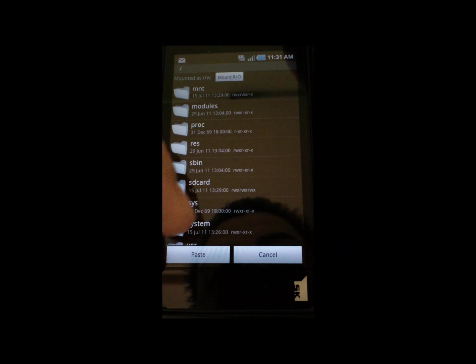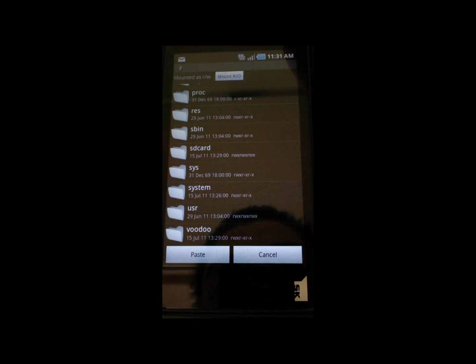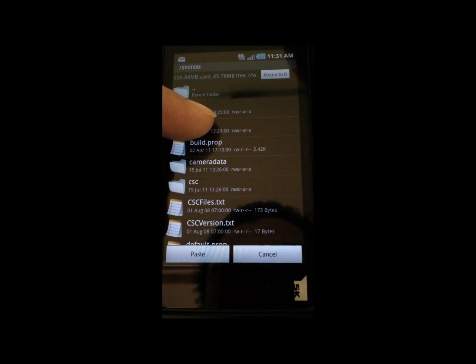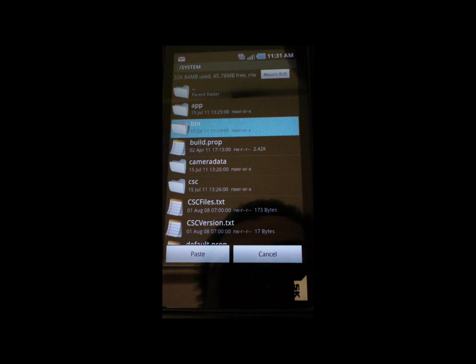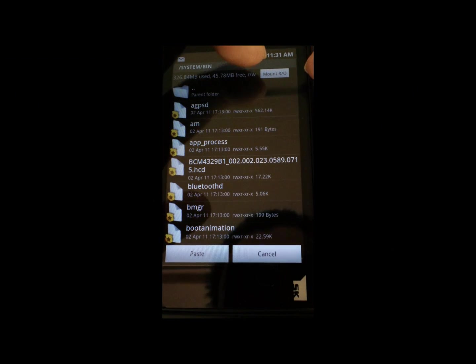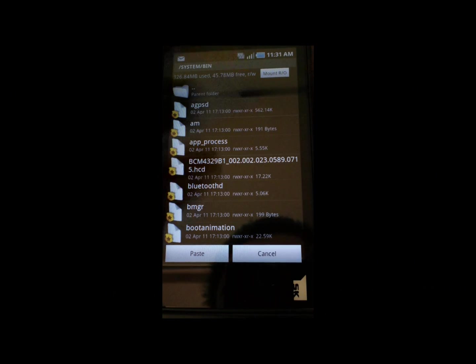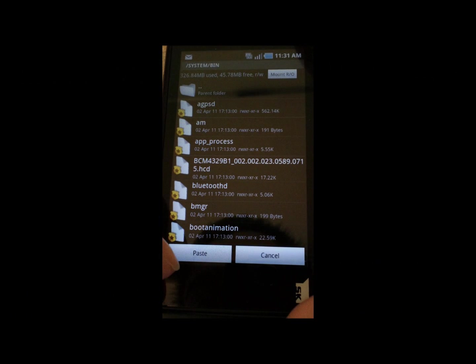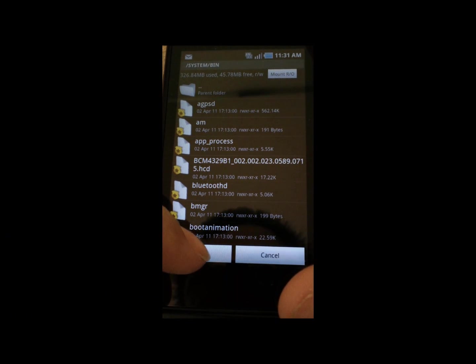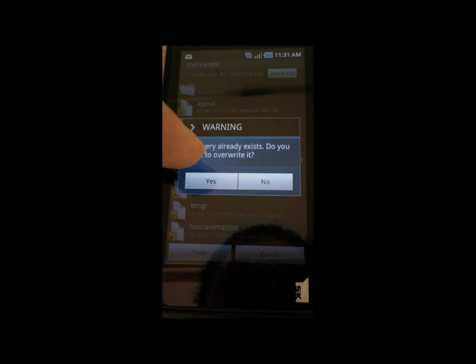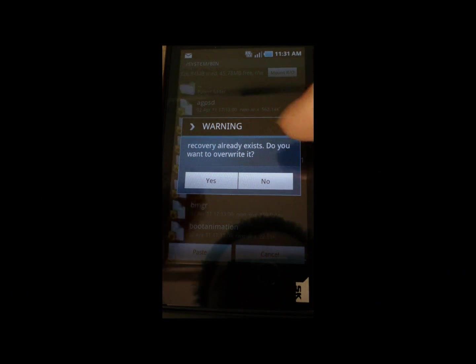Then you're going to go back, go to system, click on bin, make sure the top says mount RO, and you're going to click paste. Do you want to overwrite it? You're going to click yes. I'm going to click no because I already have it in there, but you're going to click yes.